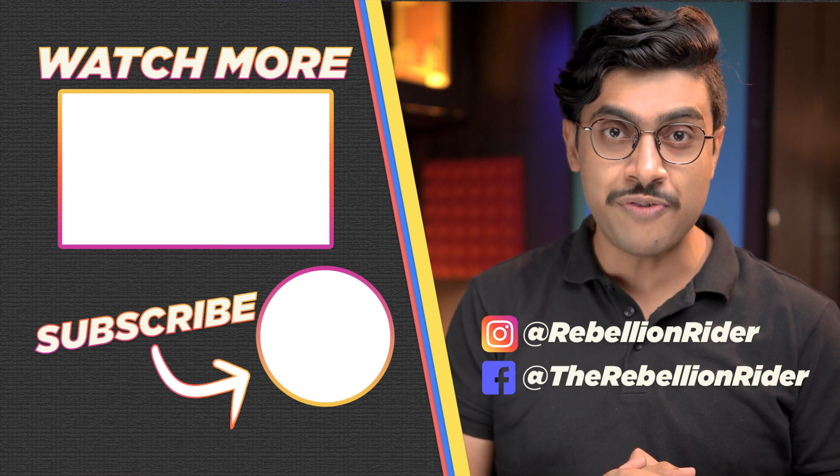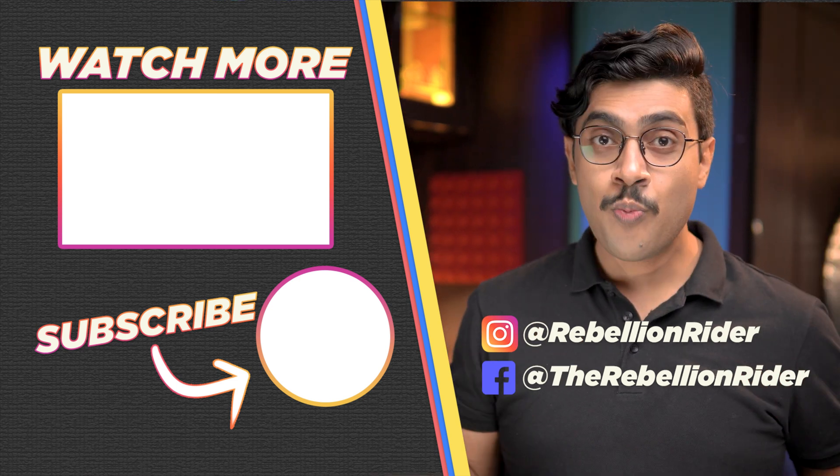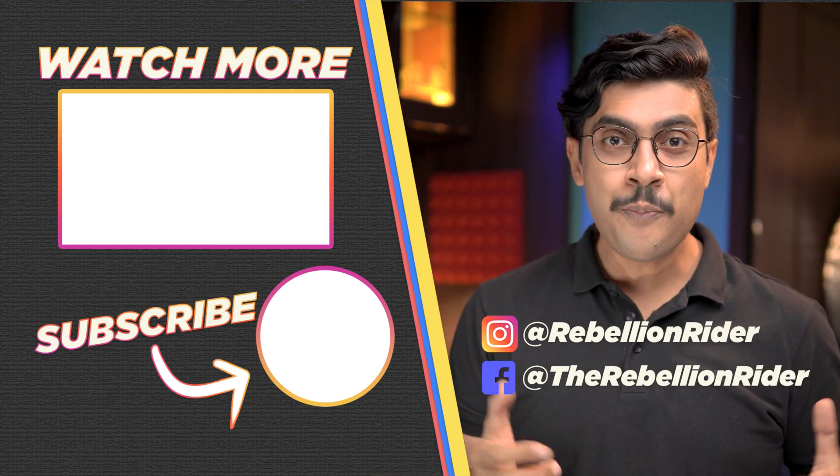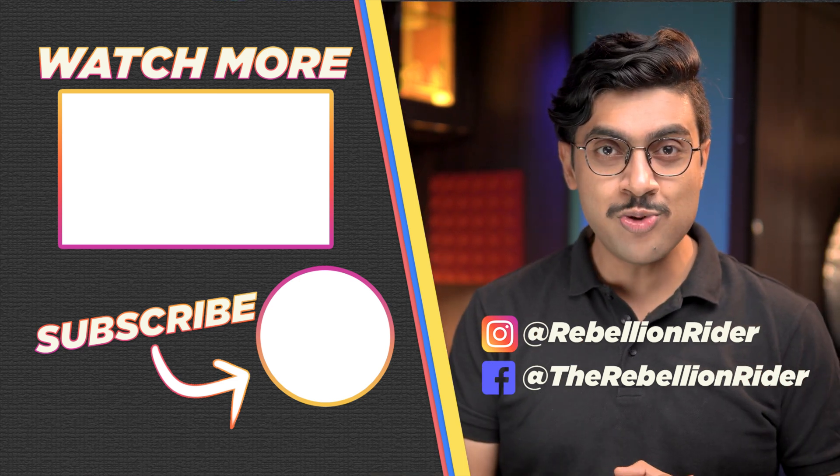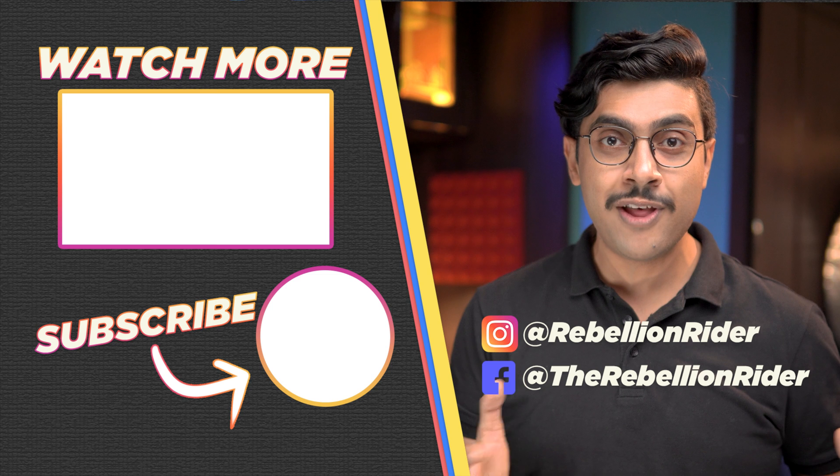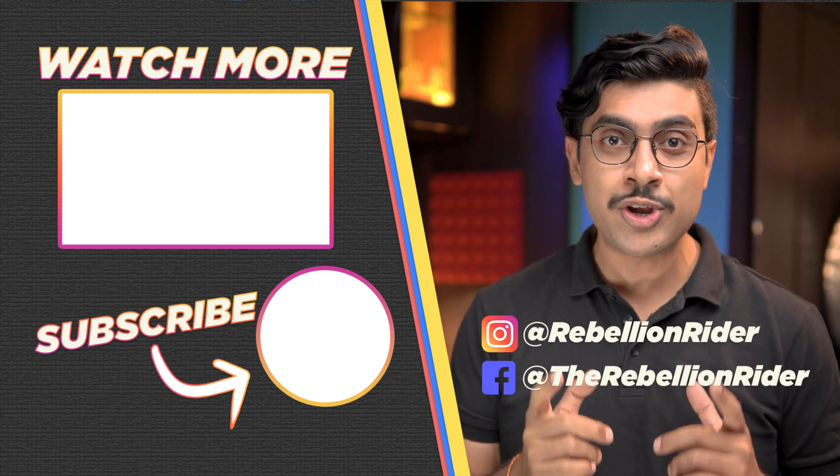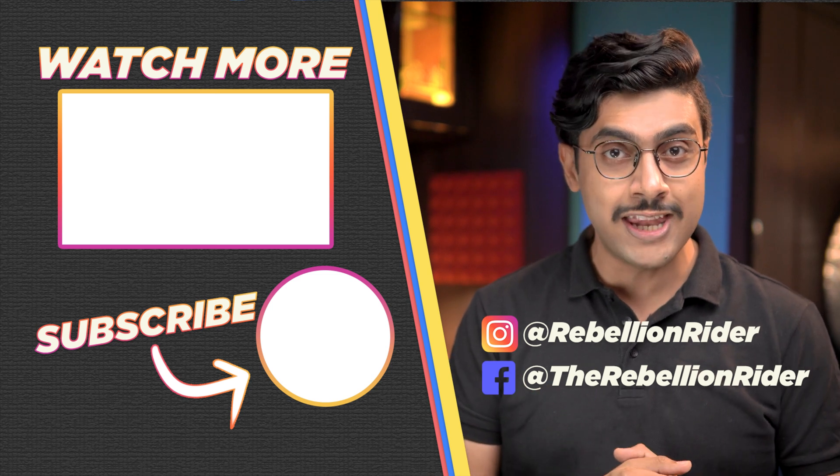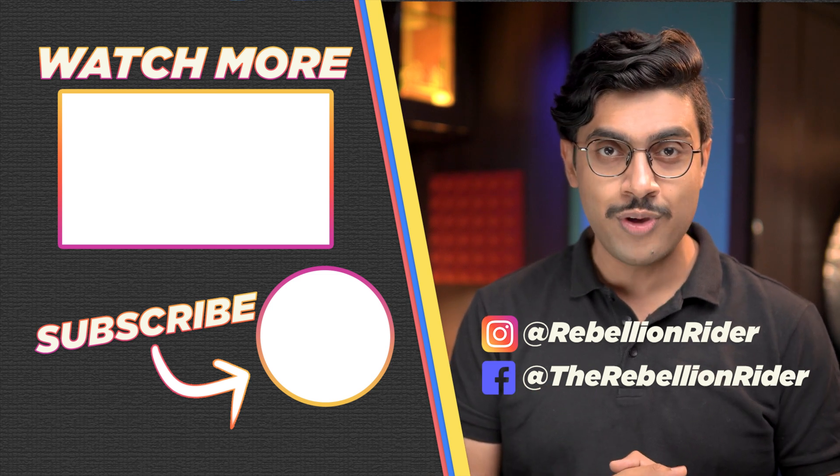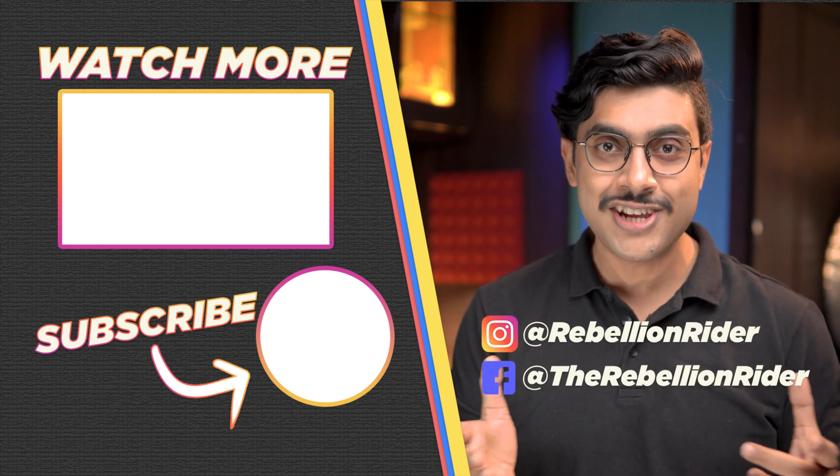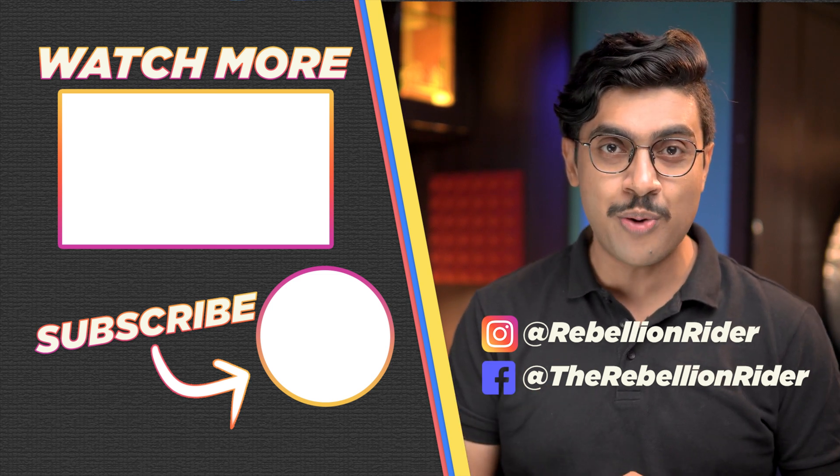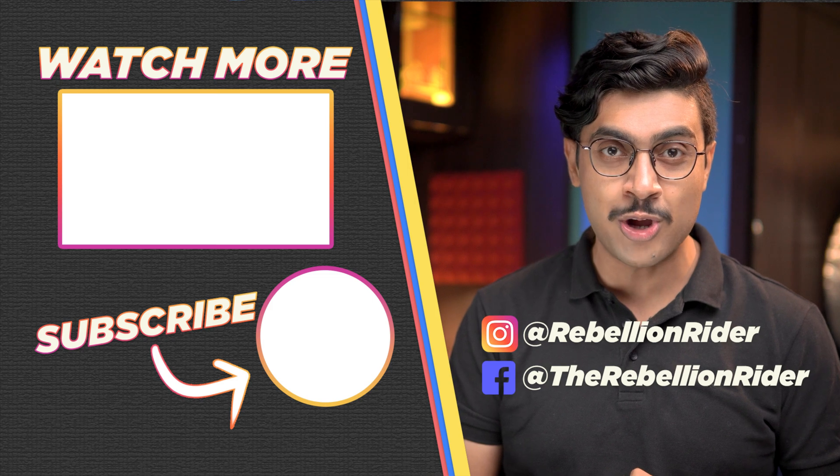Most importantly, make sure to subscribe to the channel and press the bell icon to get notified for the next video. Thanks for watching. This is Manish from RebellionRider.com.